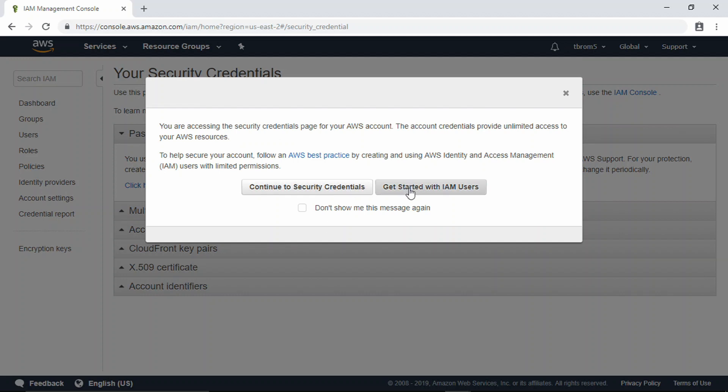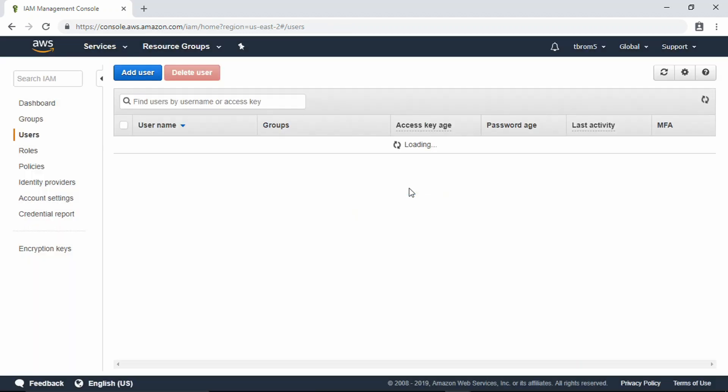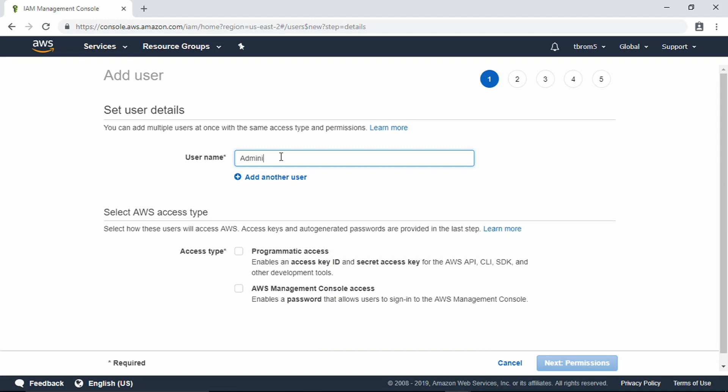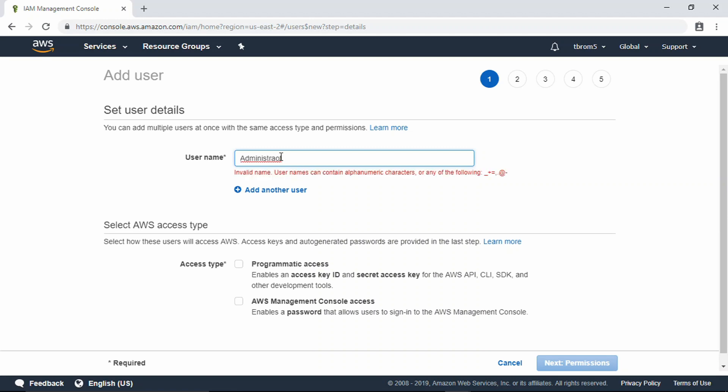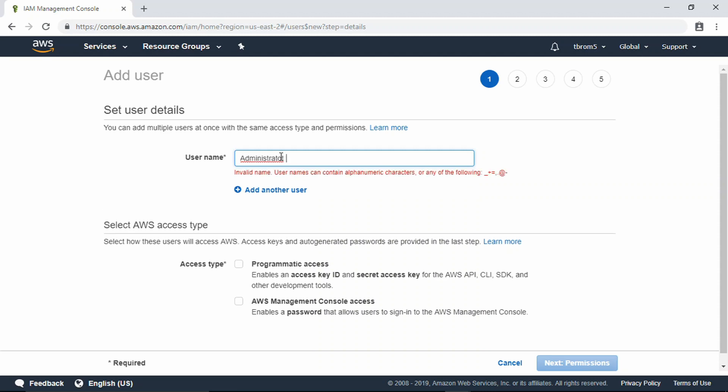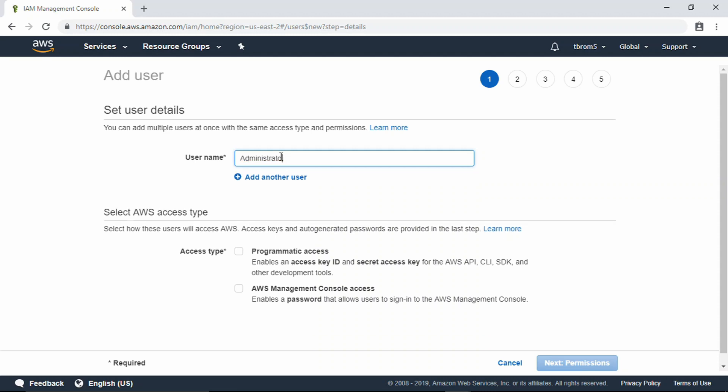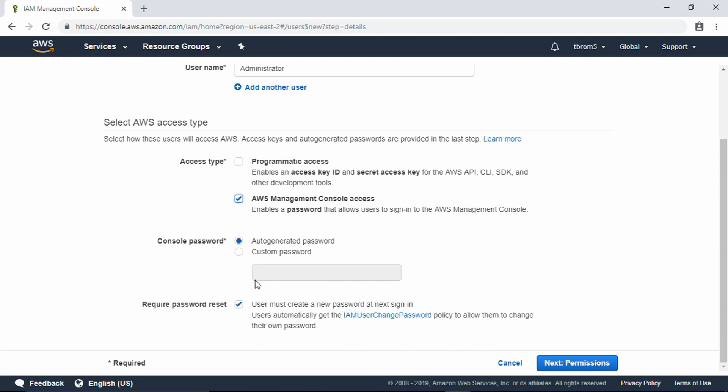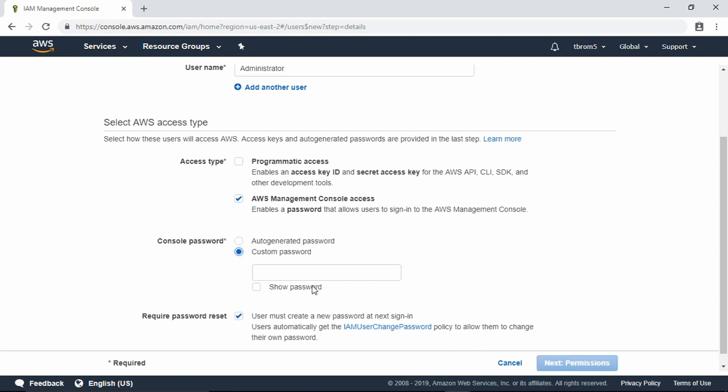Let's go ahead and manage security current credentials. We're going to get started with IAM users. Let's add a user. We're going to name this user Administrator. Then we're going to select AWS Management Console access to enable a password. We're going to do a custom password here.